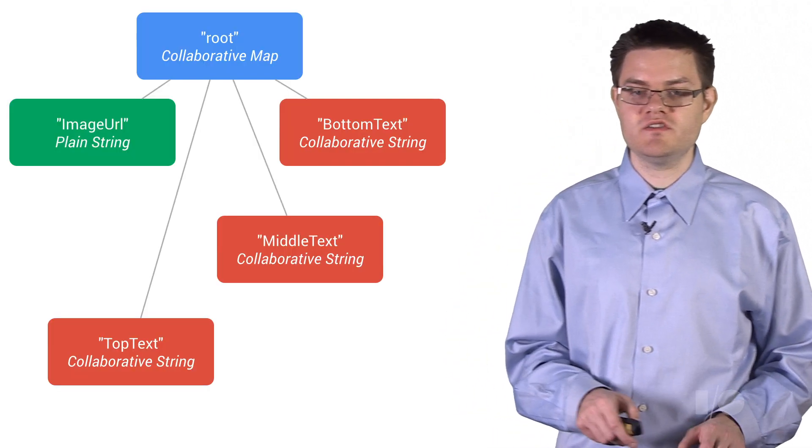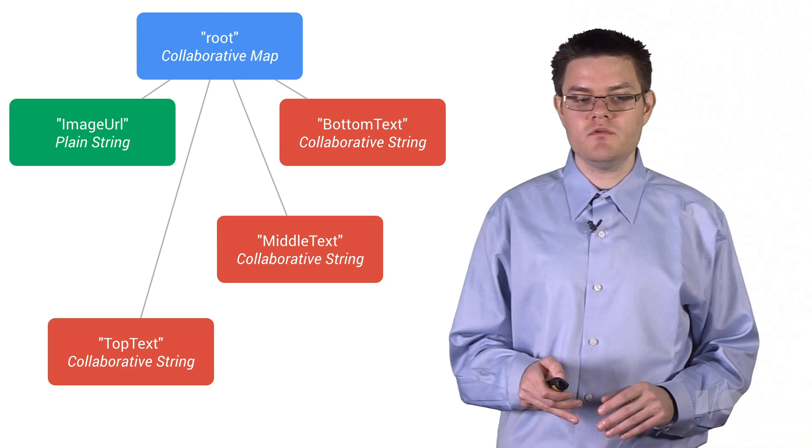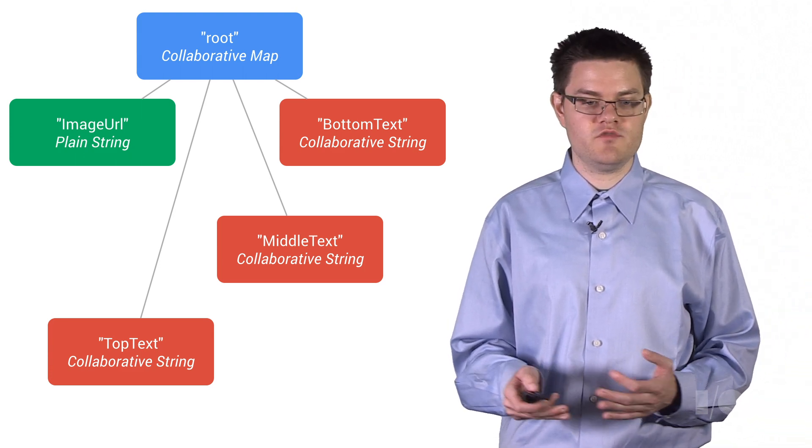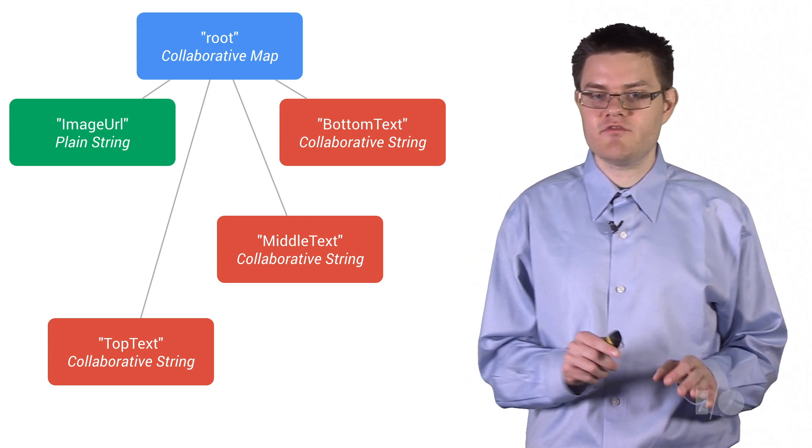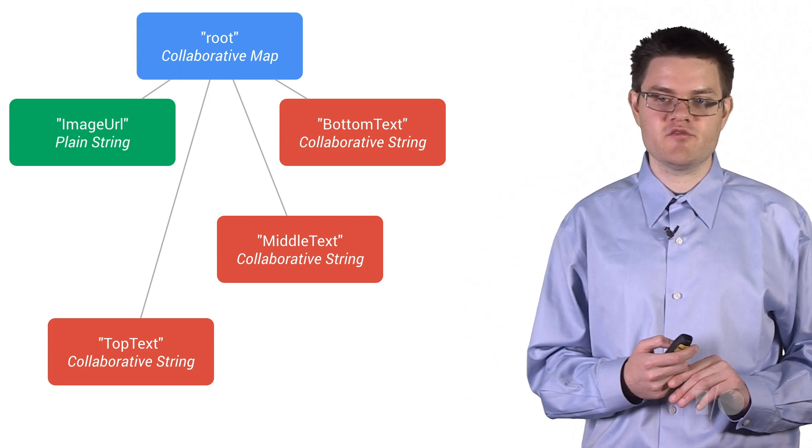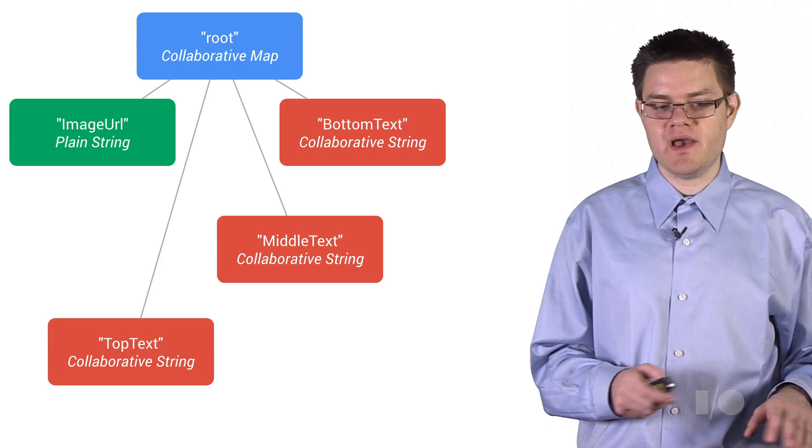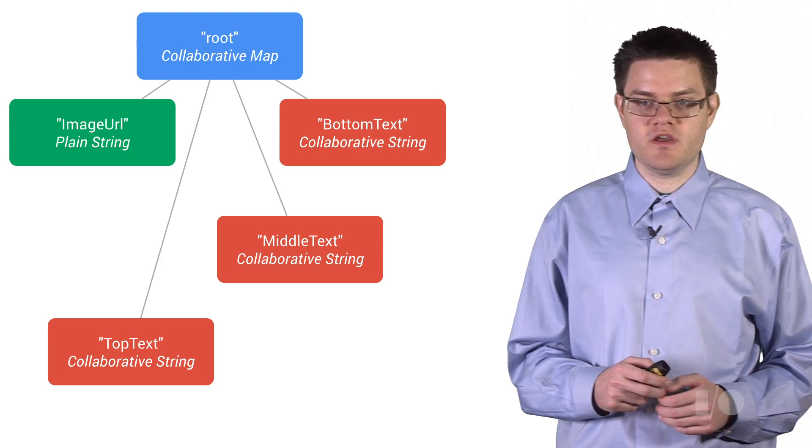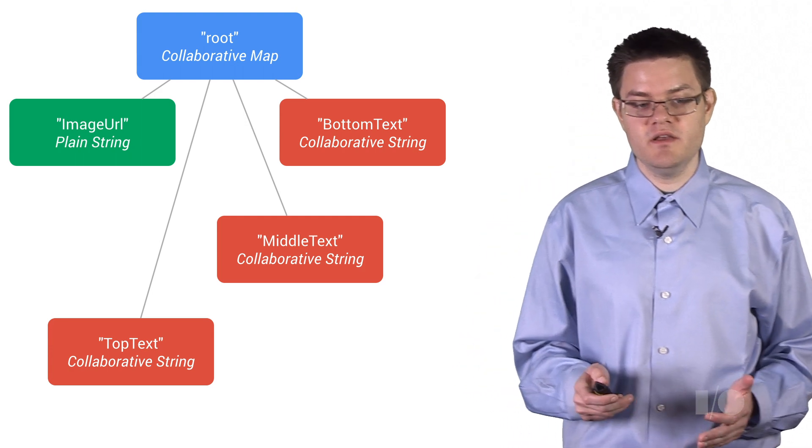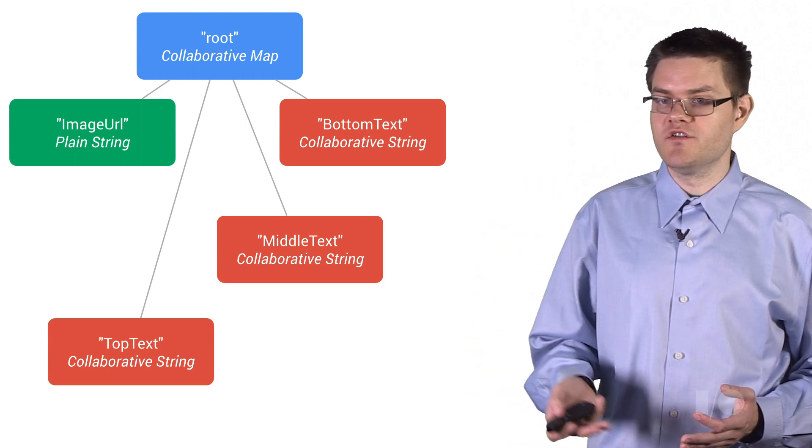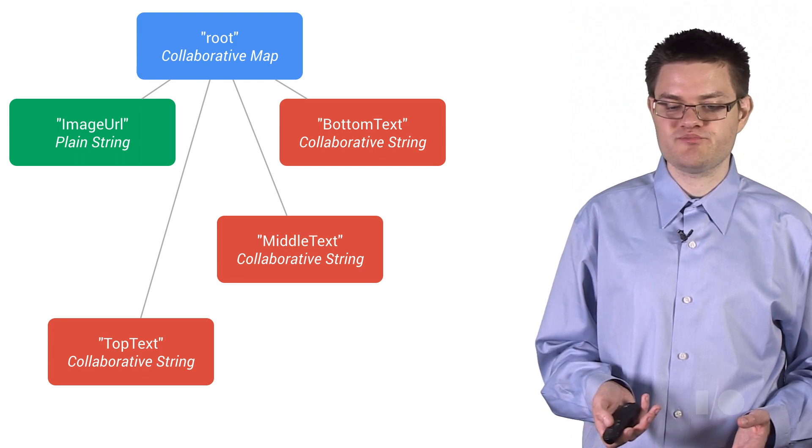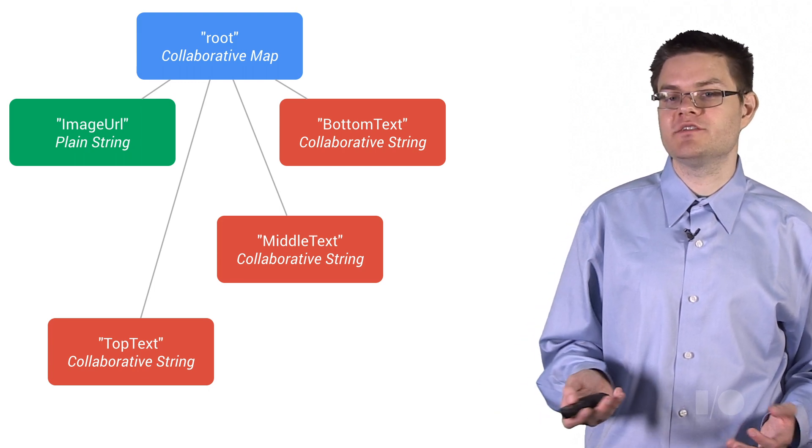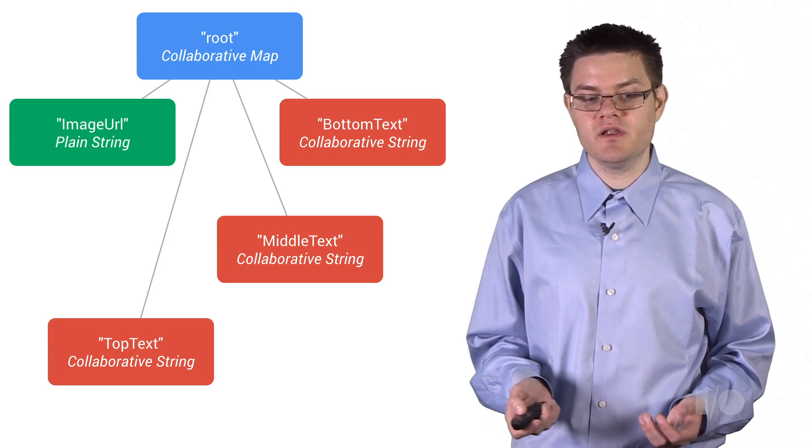So let's actually start building up our data model. So at the root, we're going to have a collaborative map, which we've creatively called root. And in fact, every real-time data model has a collaborative map at its root. This is something that we create for you automatically as a sort of convenience. And this is where you can store all of the data that you need for your application. In our case, we need three different strings, the top, middle, and bottom text. And we're going to use collaborative strings for this because we want that character-by-character collaboration.